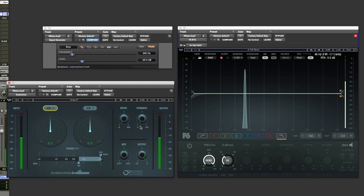A drive section there for saturation. A dynamics control for adding a smidge of compression to the sound of the sub. Dry wet mix control, and of course output to save you from clipping the plugin.